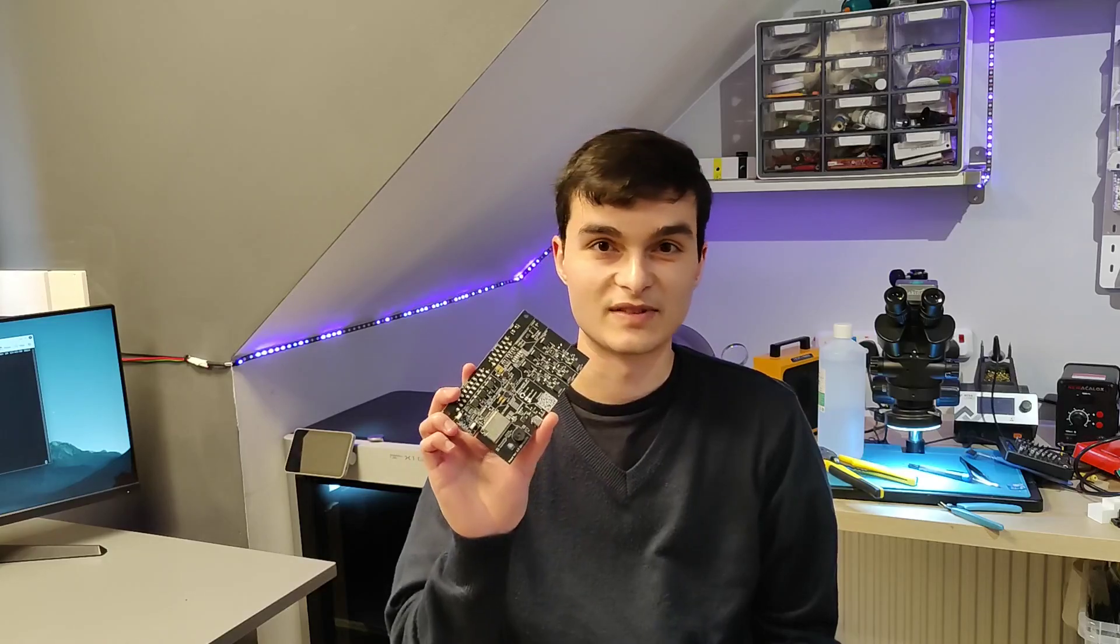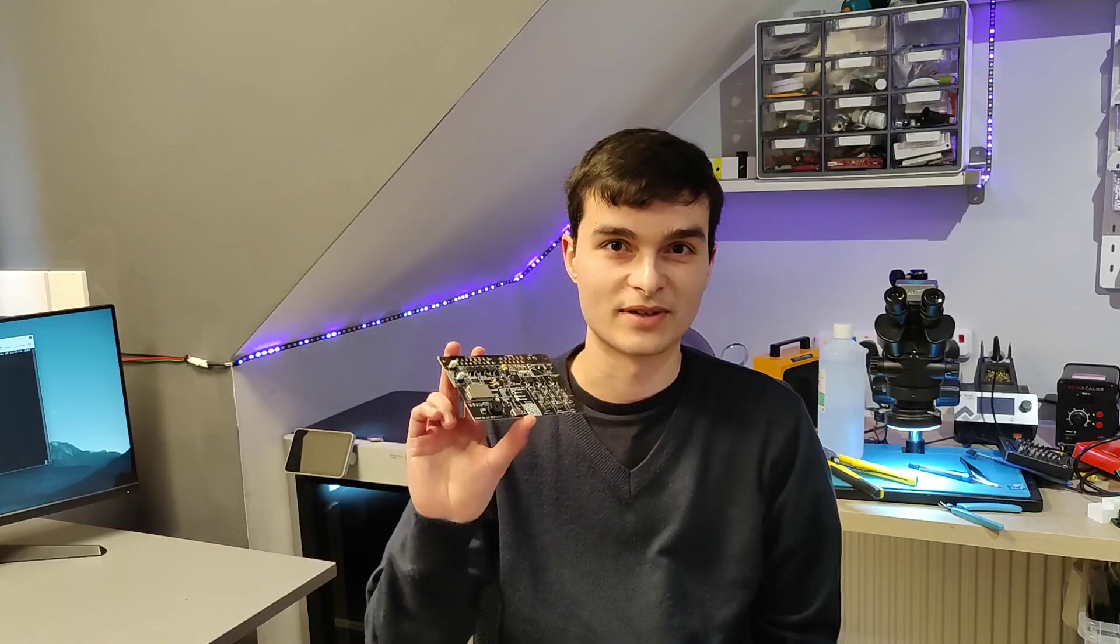Welcome back everyone. So it's been a really long year. It's now 2024 and it's been an awful long time since I've spoken about the TCU project.